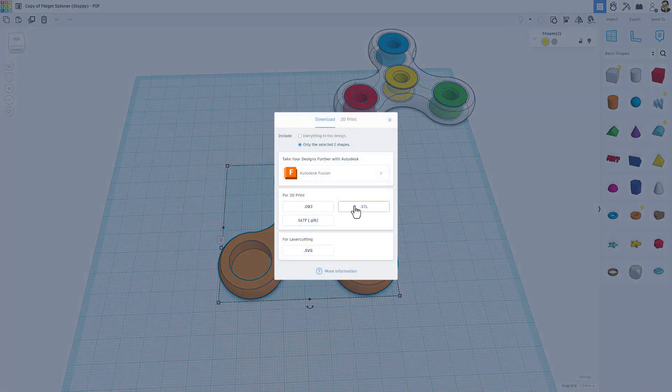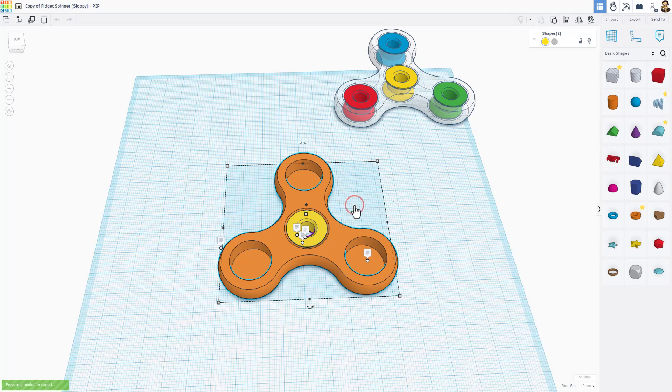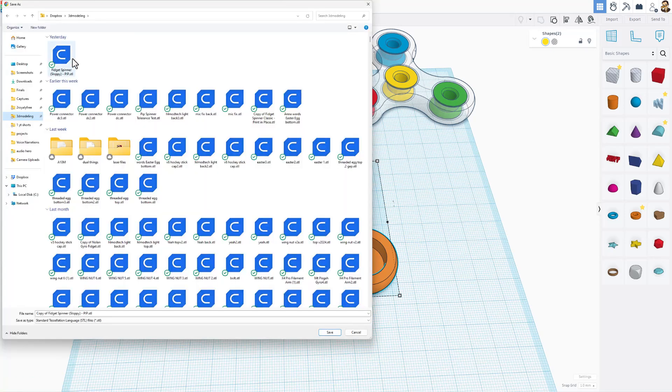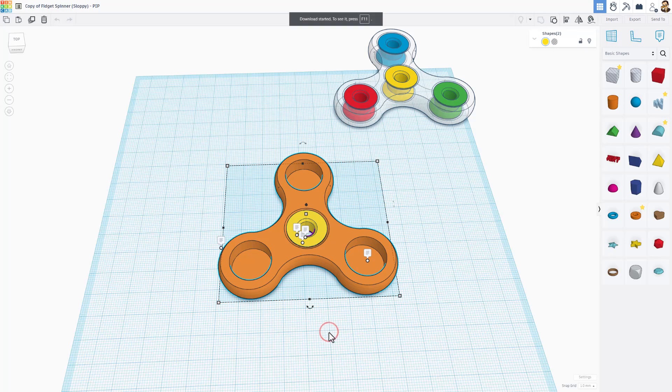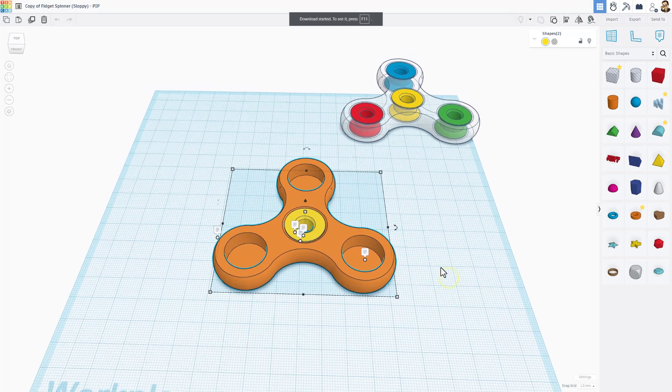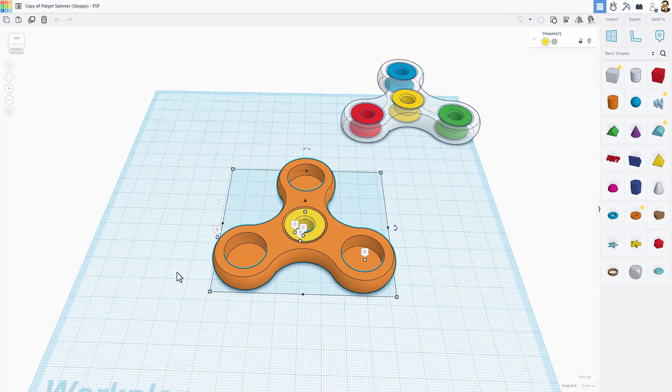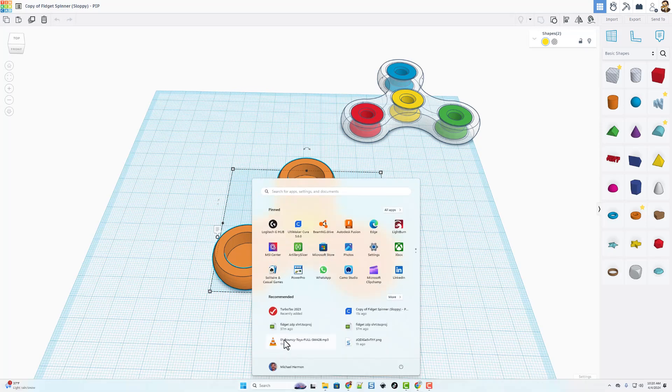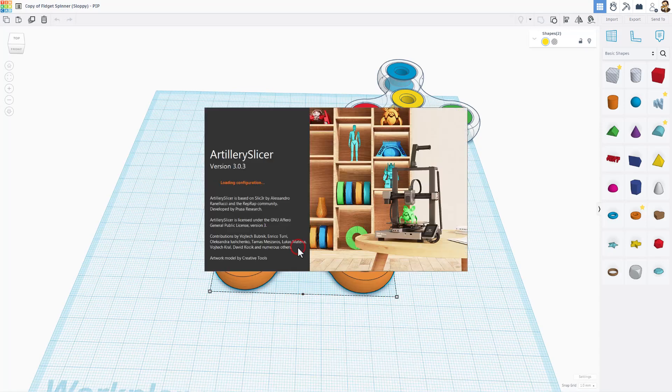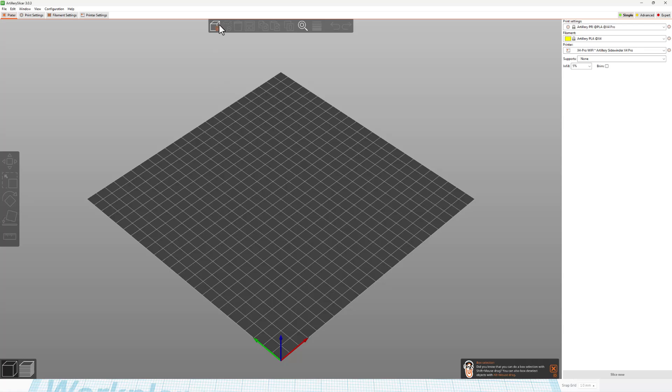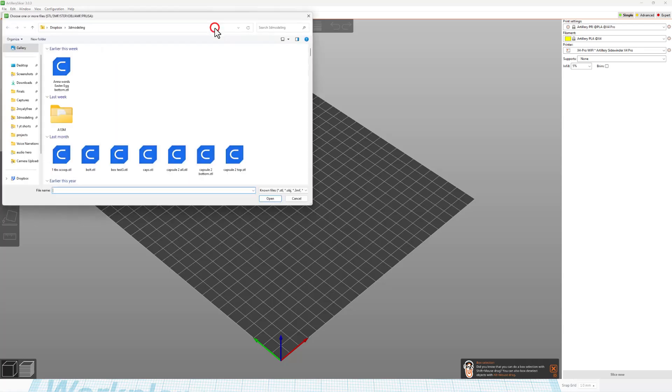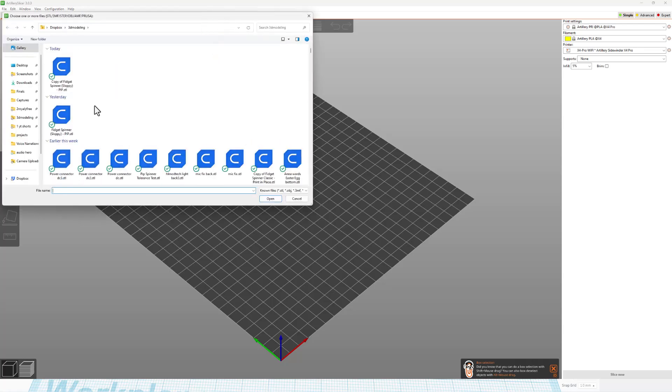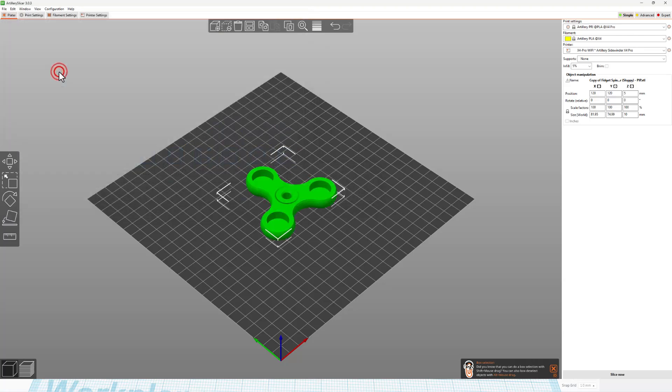To send to the 3D printer, I'm going to select just this one. We're going to choose export. I'm going to do an STL file. I always save them to my 3D modeling folder, and I can simply hit save. And it's ready for 3D printing.